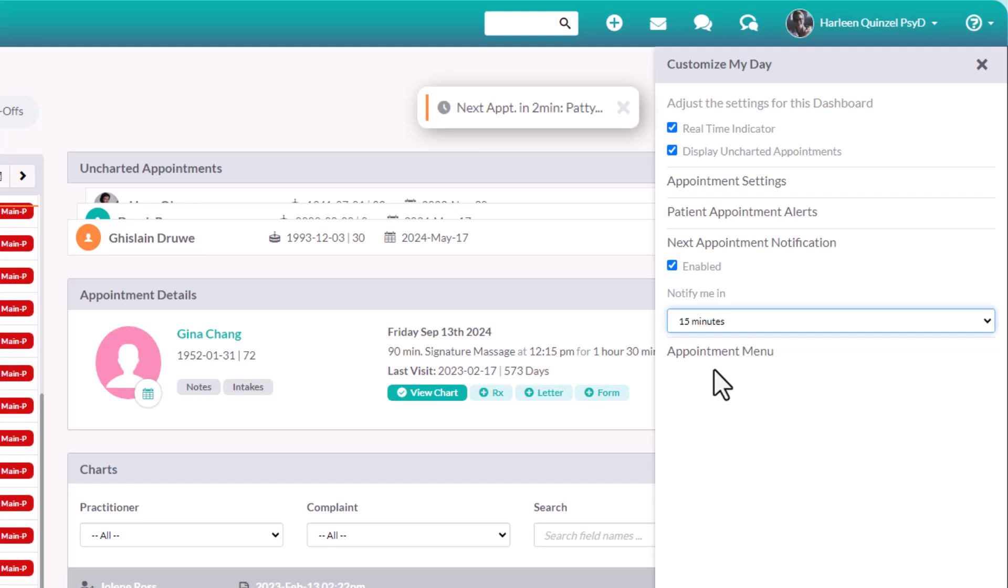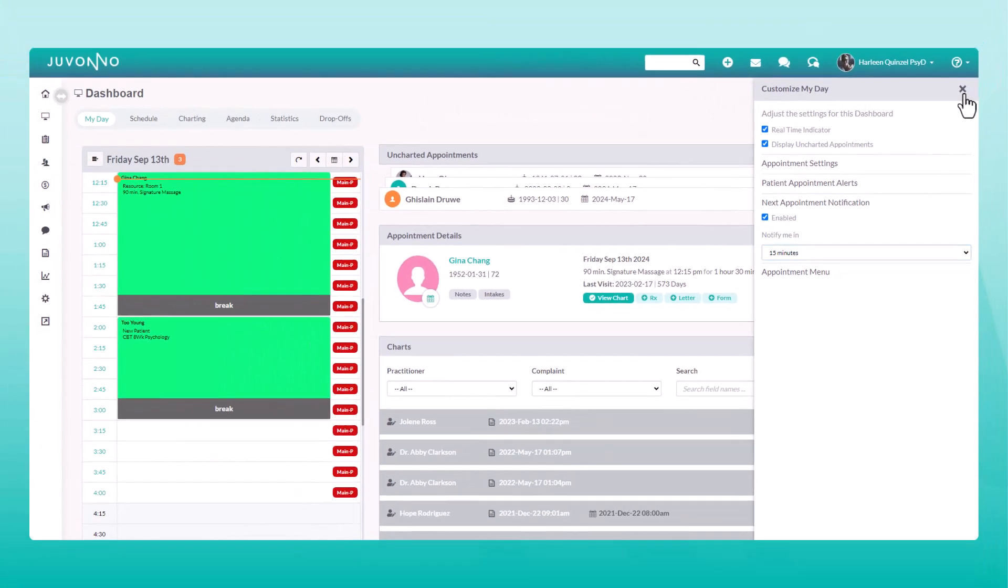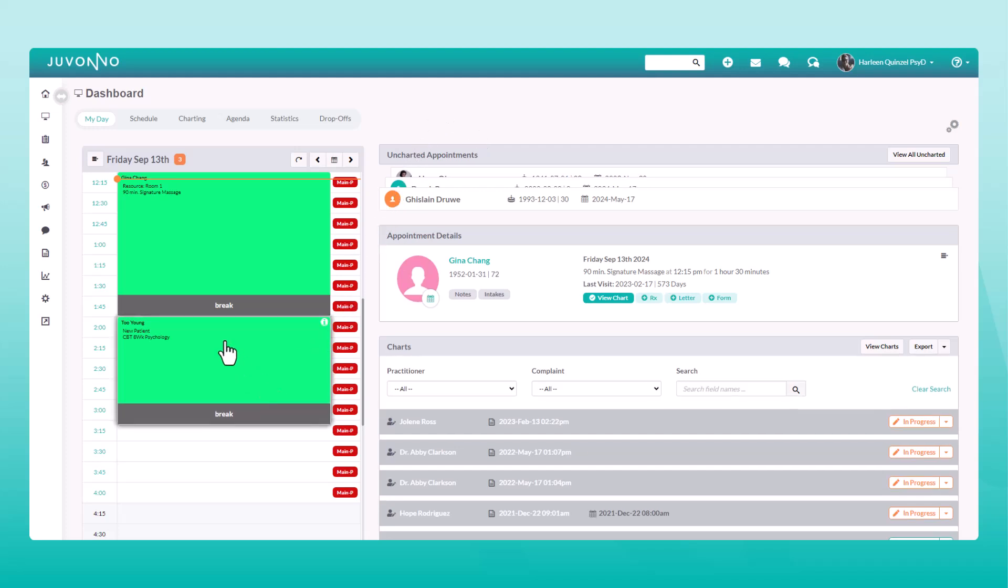Now let's take a quick tour starting with the my day tab. As the name suggests, here you'll see your schedule for the day. Click on an appointment to bring up the appointment details.